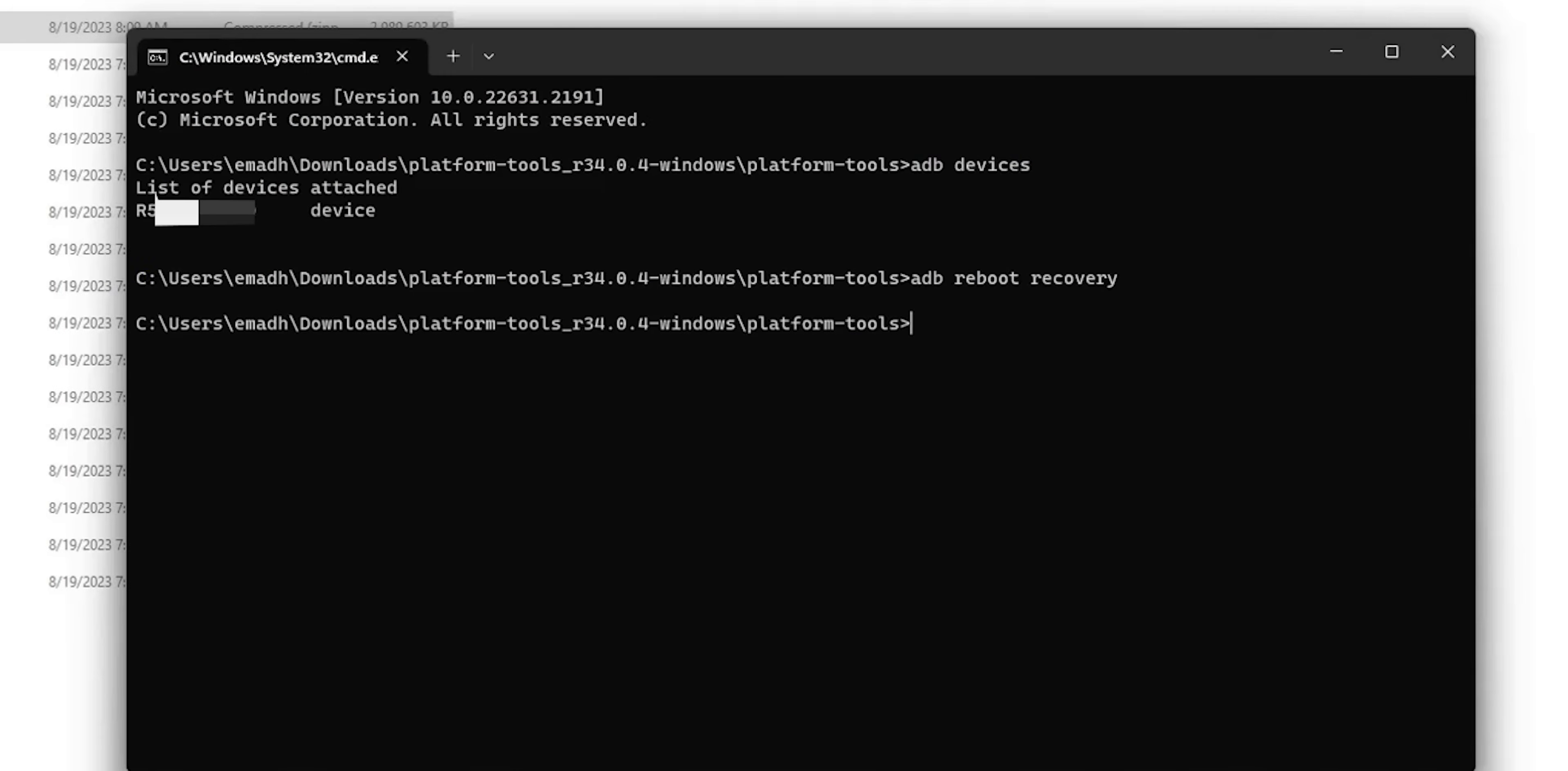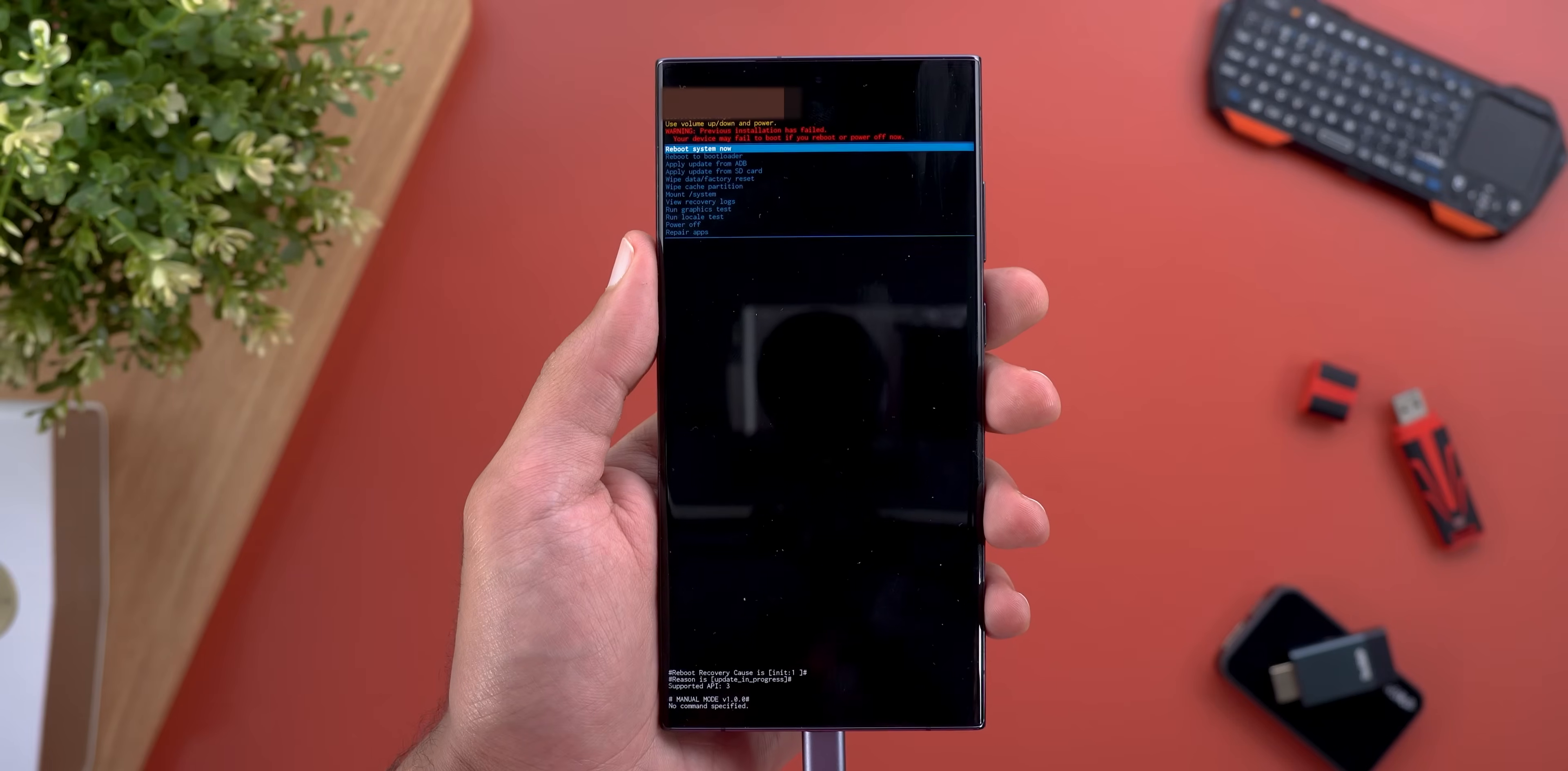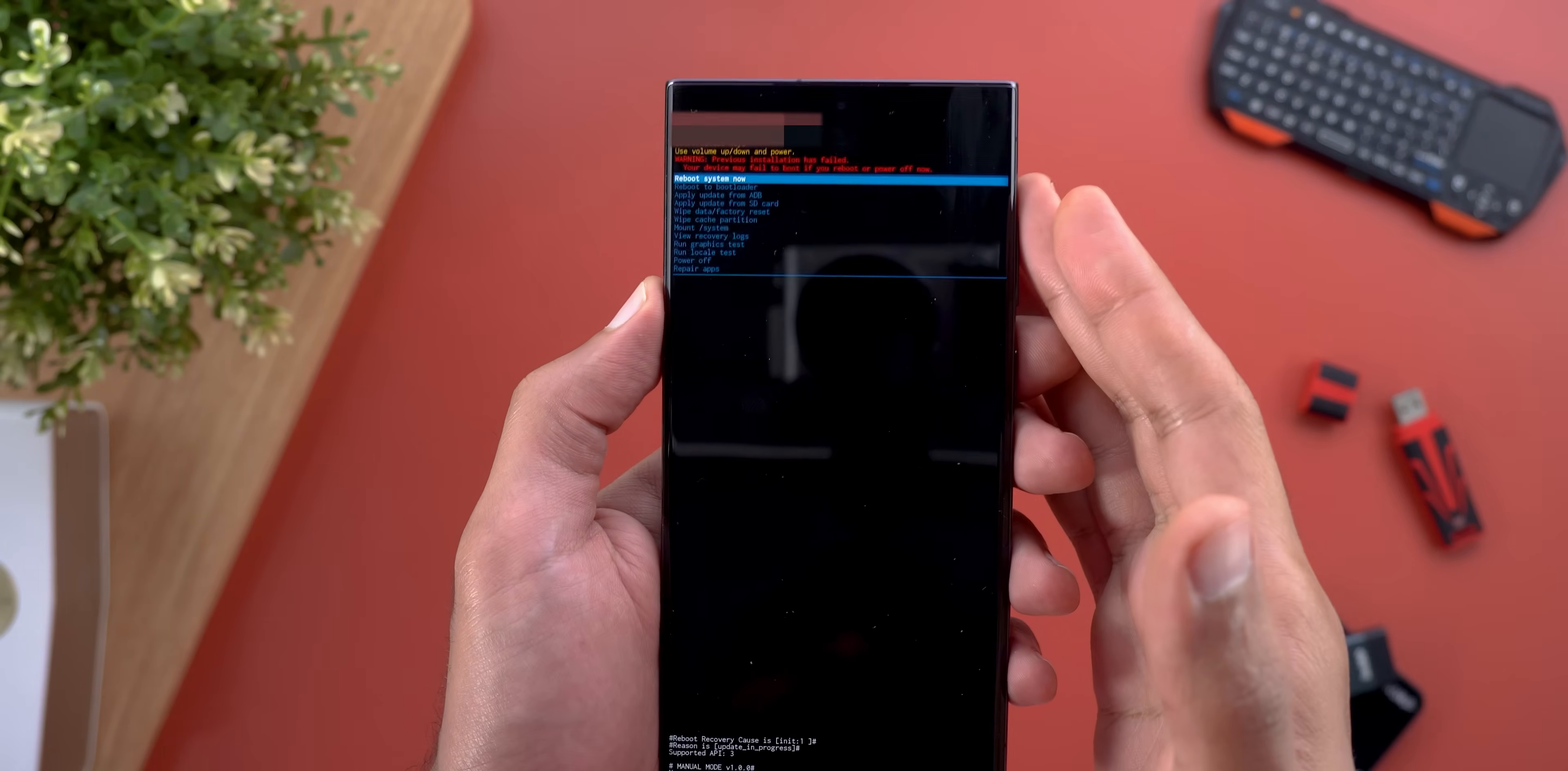The last command we're going to type in this process is 'adb sideload' then the update file name, which we called update.zip, then hit the Enter key. If everything is okay, it will show you the progress percentage. Just wait until it reaches 100 percent and returns back to the normal state.